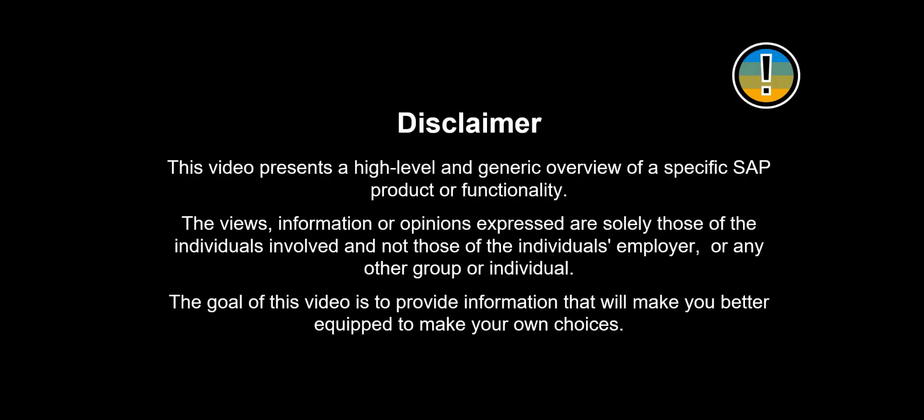This video presents a high-level and generic overview of a specific SAP product or functionality. The views, information or opinions expressed are solely those of the individuals involved and not those of the individual's employer or any other group or individual. The goal of this video is to provide information that will make you better equipped to make your own choices.